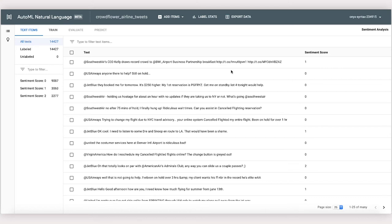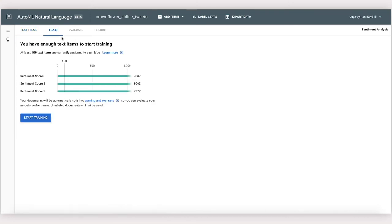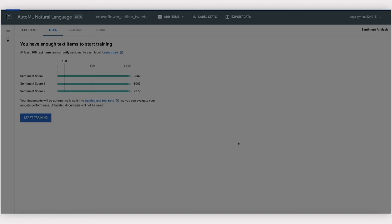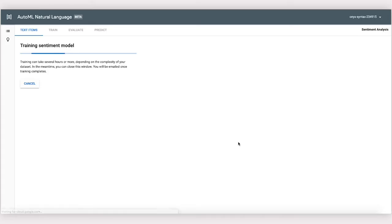We can begin training a model by navigating over to the Train tab and clicking Start Training. Training a model can take up to three hours, so hold tight. You'll get an email when it's done.